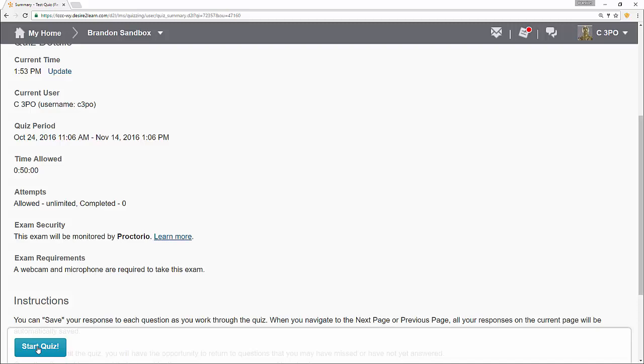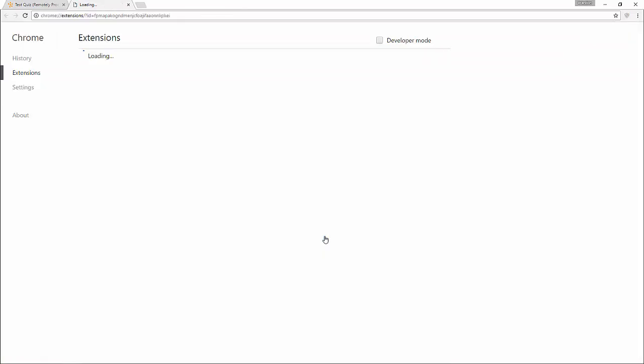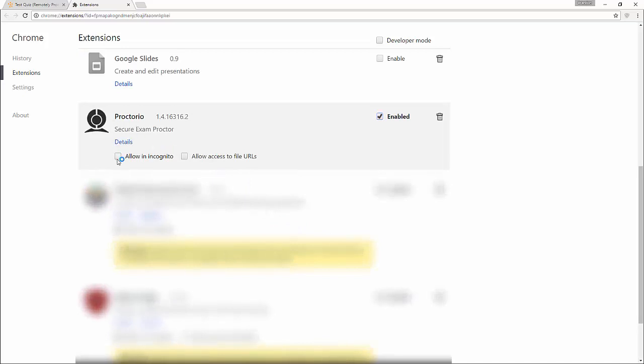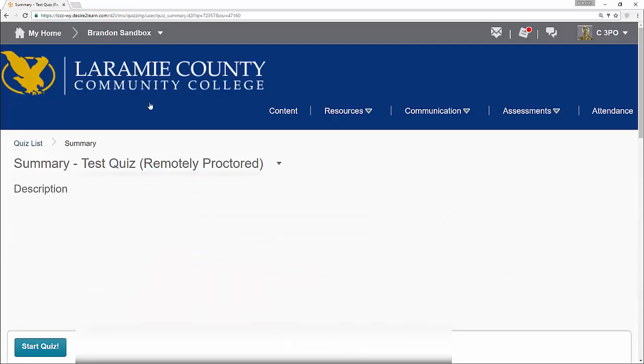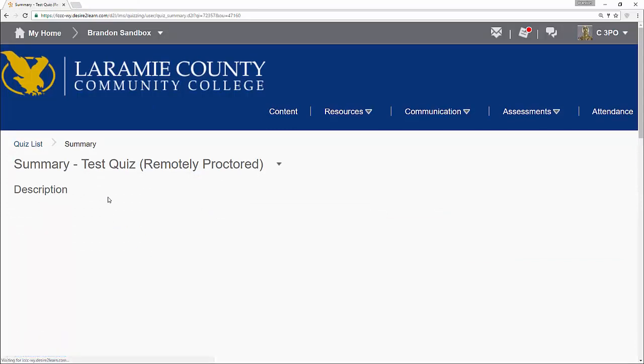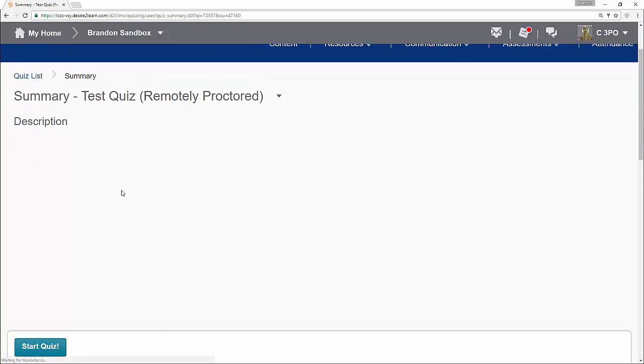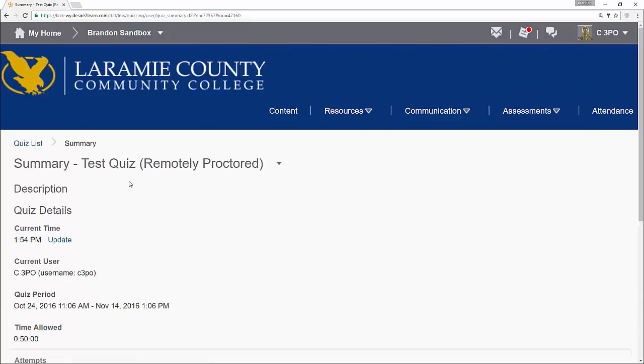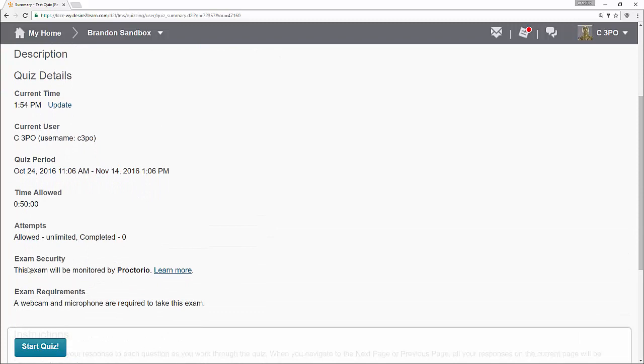To show you how easy the troubleshooting is with Proctorio, I'm just going to click start quiz and we'll see what it says. And so we look here and we see the lockdown settings enabled for this exam require you to enable incognito access. You may not know what that means, but if we just click here, you can see here's Proctorio. It highlights it for us. We can click allow in incognito and close that window. Now when I head back to this page, I may have to refresh. And now we can see this exam will be monitored by Proctorio. We can see my little shield icon is no longer yellow.